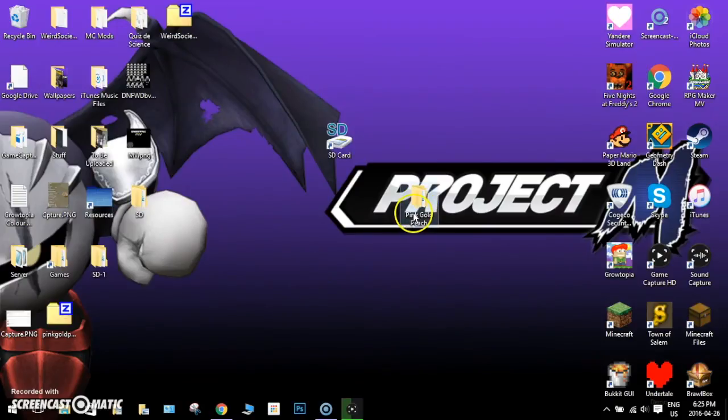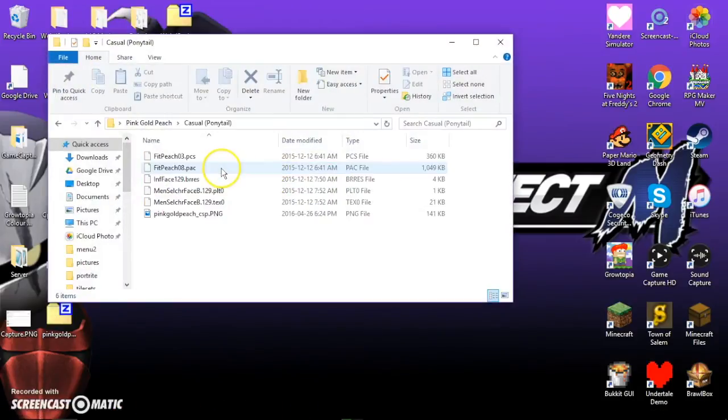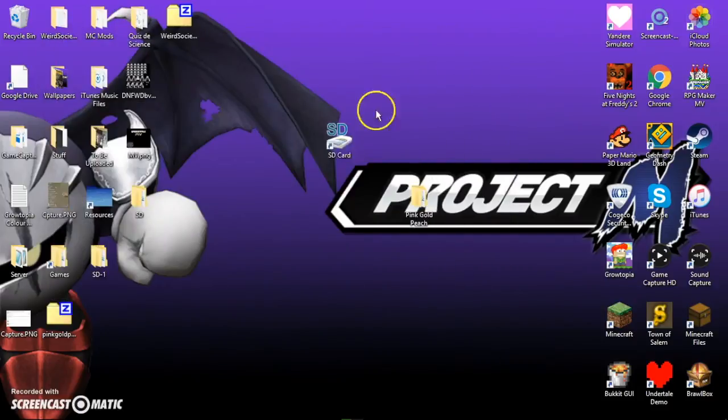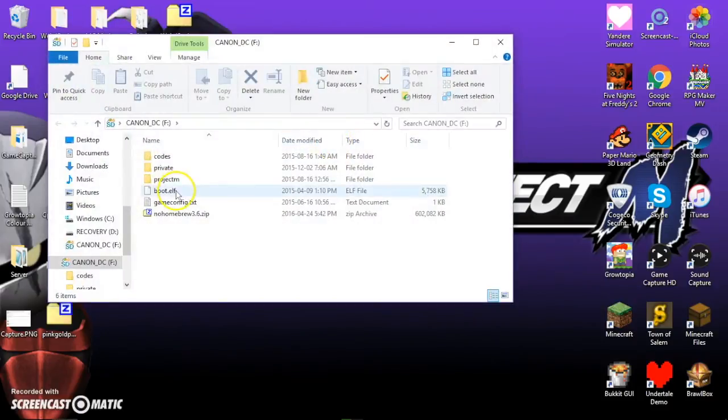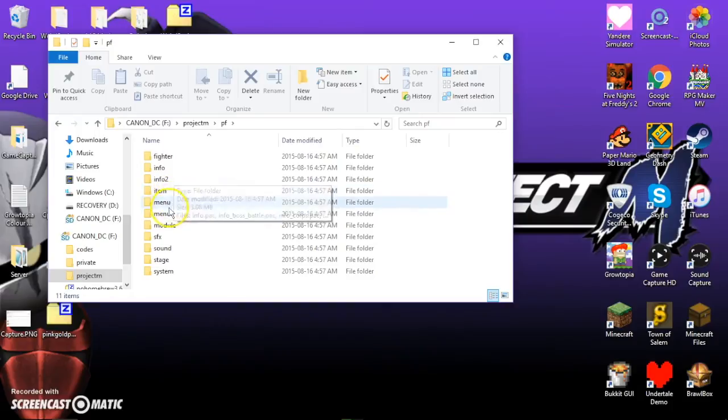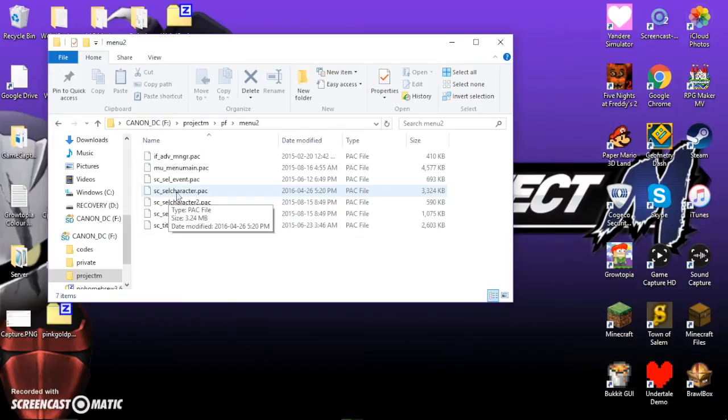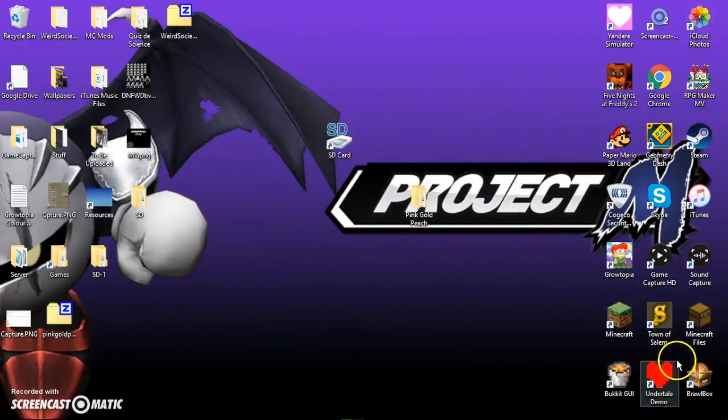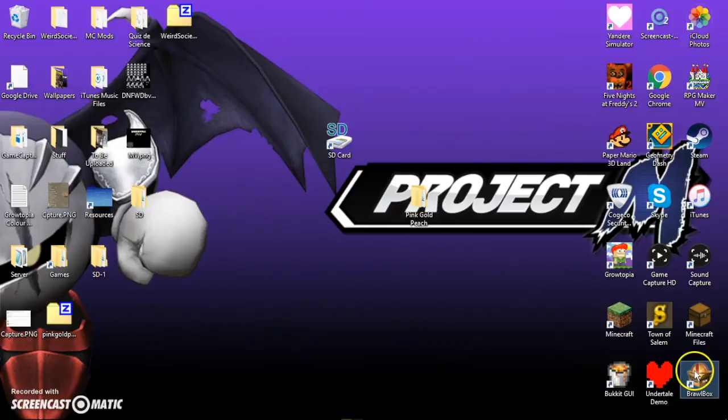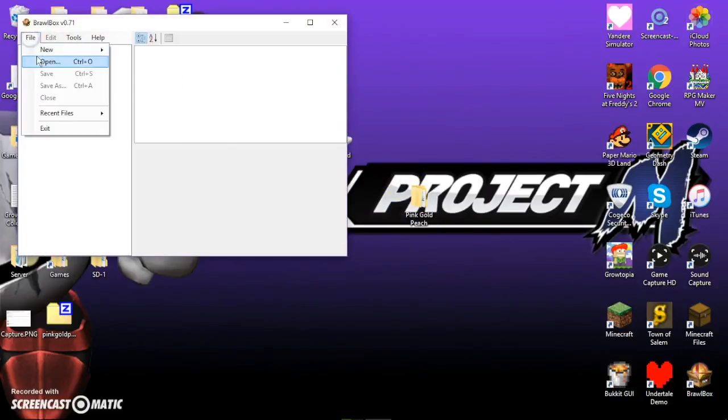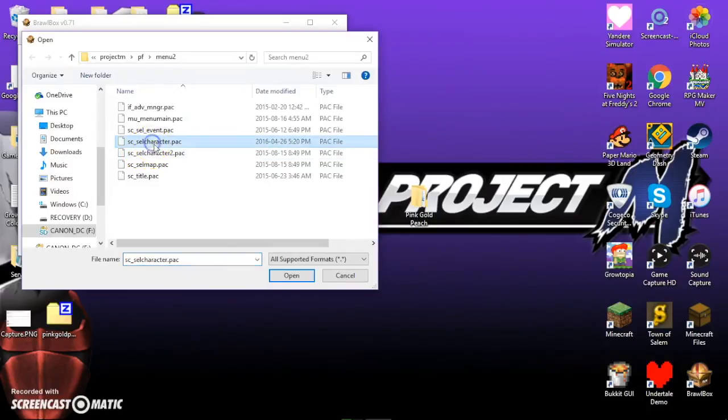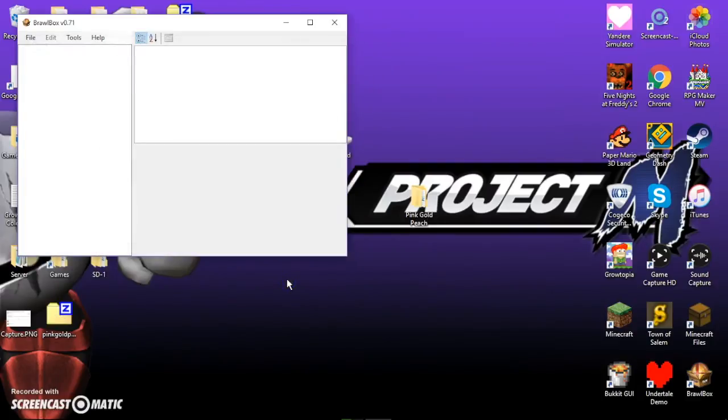Alright, once you have that, once you have your image, and I have mine right here, just go to your SD card, Project M, PF, Menu 2, then SC underscore cell character dot pack. And you just keep that in mind. Now, I'm going to Brawl Box. File, open. And now, go to the same thing. So, right here. SC underscore cell character dot pack. Open it.